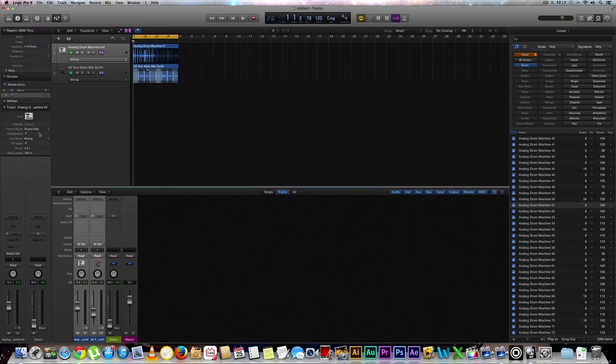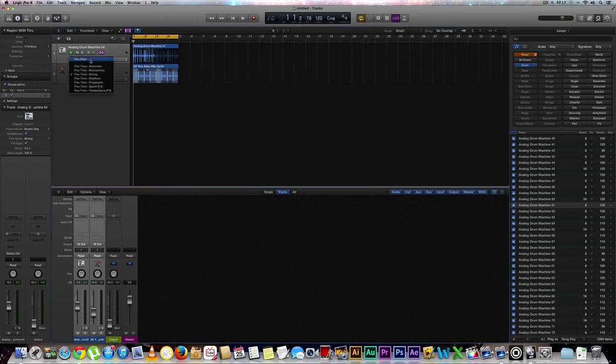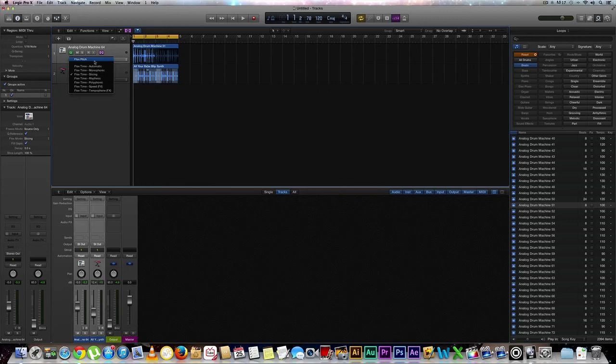And then from there, you can just have a little bit of fun with the slice length and stuff like that. Or you can go ahead and have fun with different parameters within the flex pitch.